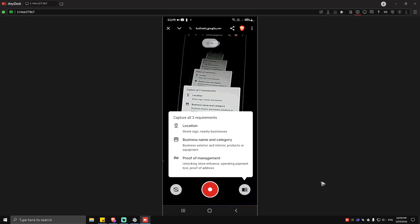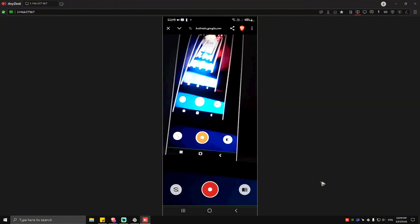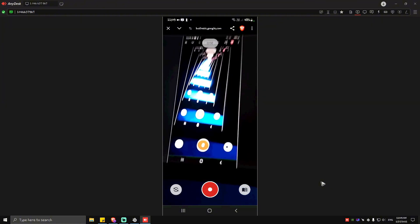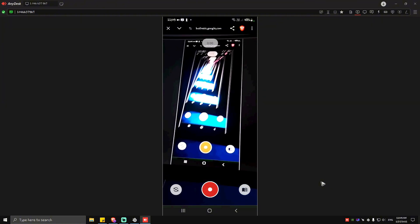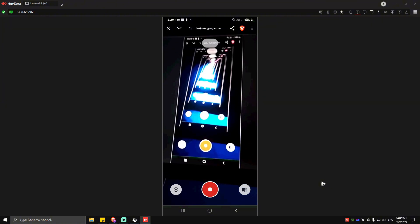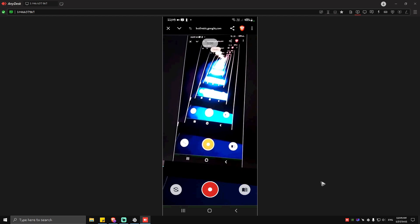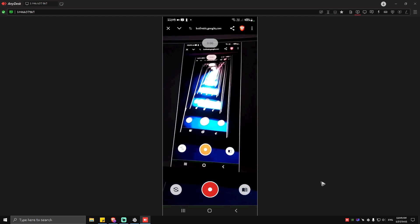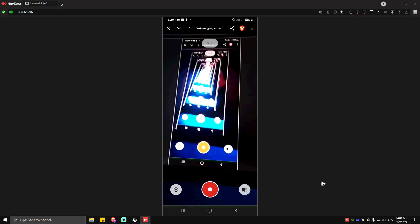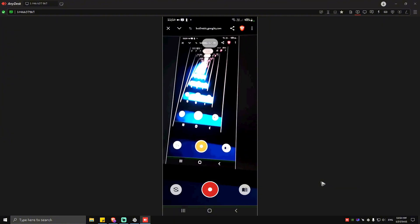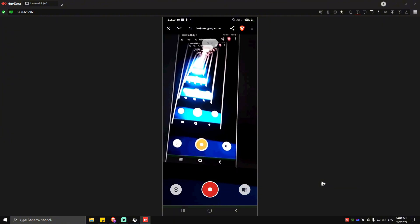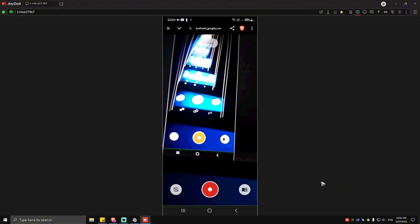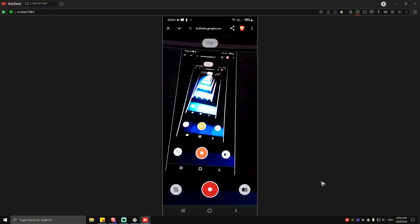Once done hit on submit and after that you're gonna have to wait another 24 to 48 hours to get an email from Google itself for the rest of the instructions for your hotel to be live on Google Maps. There you have it. Well I hope this video helps and I'll see you in the next one.